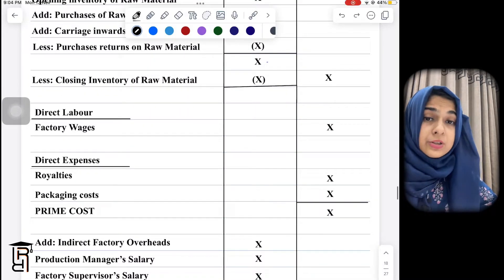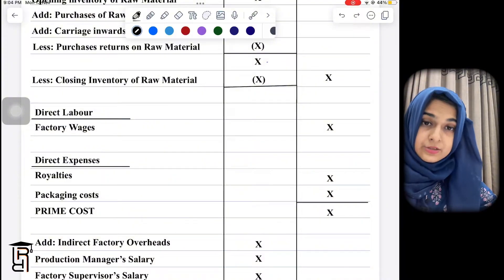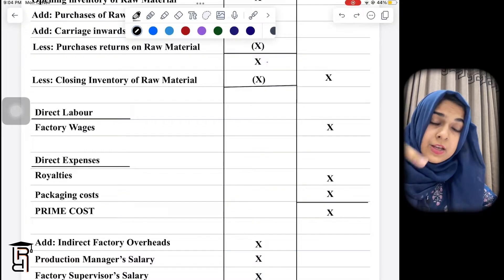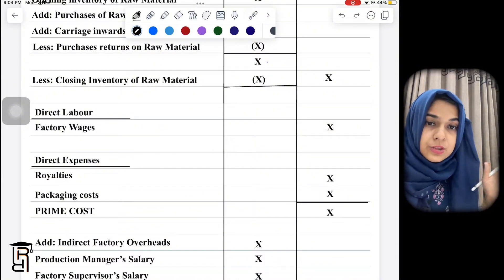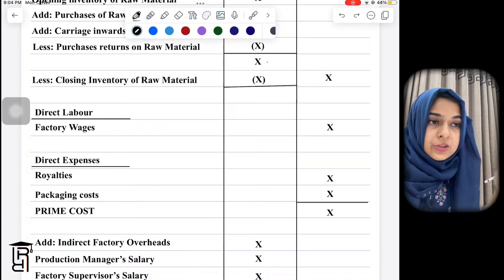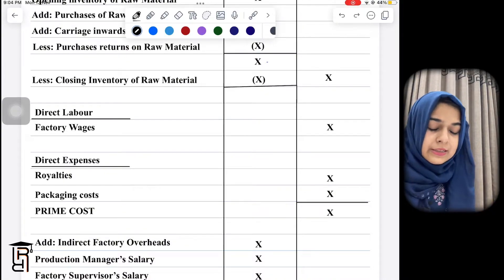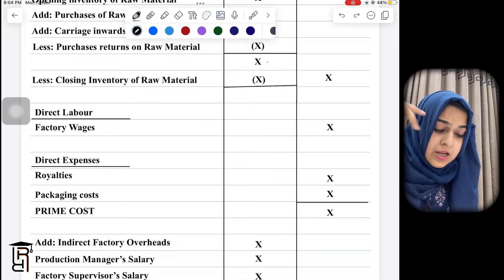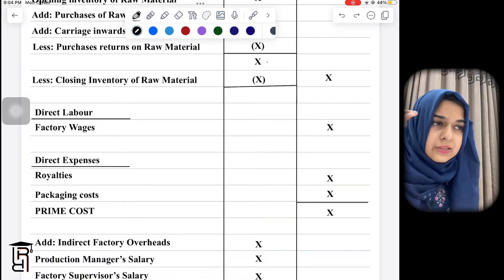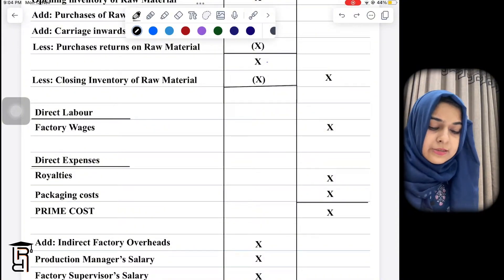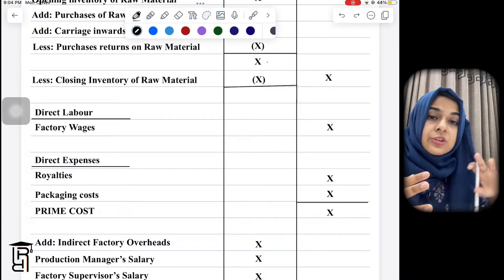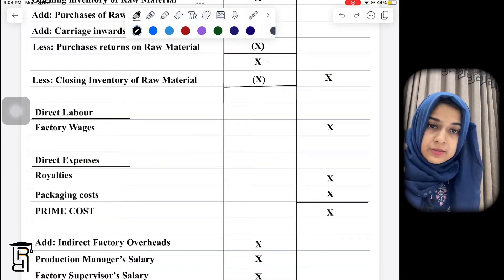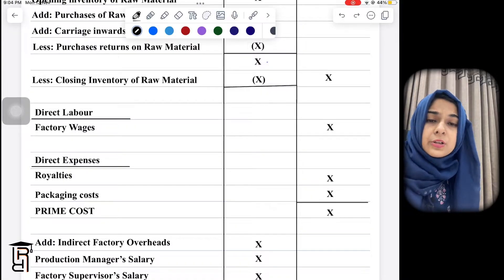Next, you add direct labor. In the question this may be called factory wages, production wages, or factory operatives — meaning actual workers on the production line. Then there are direct expenses. The two main direct expenses in CIE past papers are royalties — paid to the original inventor of a product whose recipe or design you are using — and packaging costs, which can be either direct or indirect depending on the question.